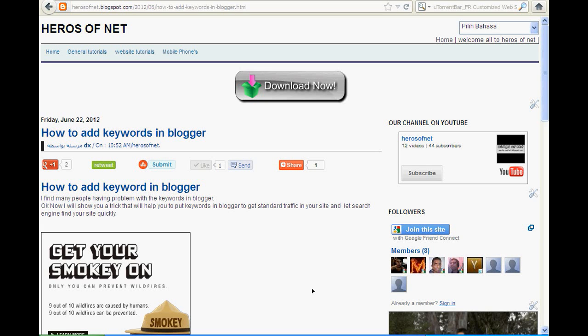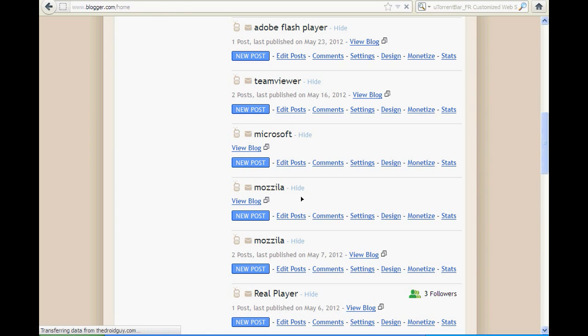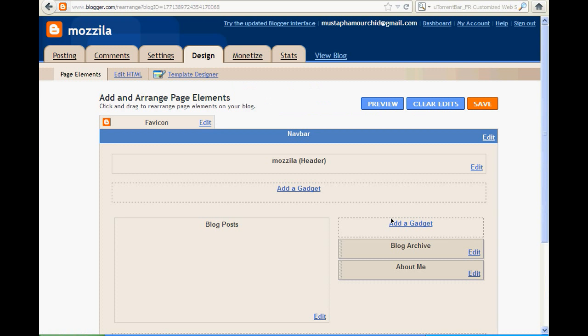Hello everybody and welcome to Heroes of Net. Today I will show you how you can add keywords in Blogger. So first thing, you need to go to Blogger dashboard. This is my trial blogger, then go to design, then go to edit HTML.